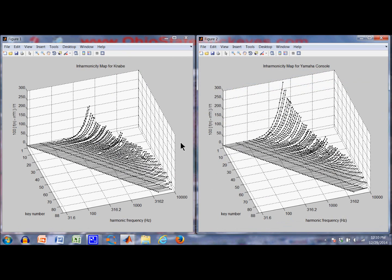Here is the inharmonicity ratio plot. The vertical axis is scaled the same for both pianos. For low key numbers, the inharmonicity is a lot lower on the Kanabi than on the Yamaha. But as the key numbers increase, the pianos start to become similar. The black dots indicate where the partials occur, with harmonic frequency plotted logarithmically to produce a straight line.